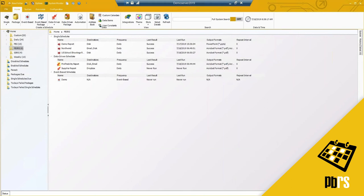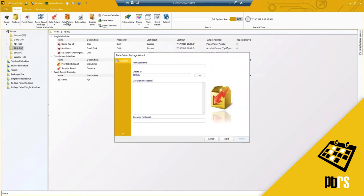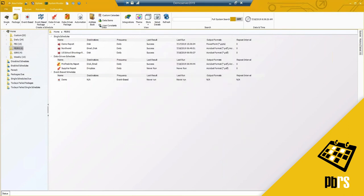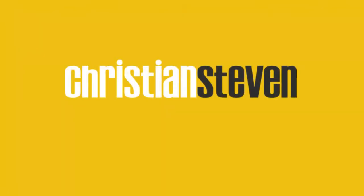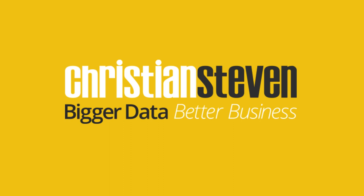Lastly, the data-driven package schedule is exactly the same as the options we've just seen in a regular package schedule. That pretty much covers today's PBRS demo — Power BI scheduling compatible with Power BI report server, as well as the ability to automate your Microsoft SQL Server Reporting Services reports.